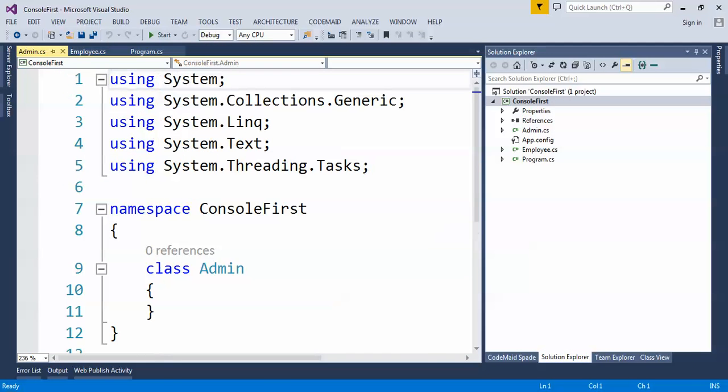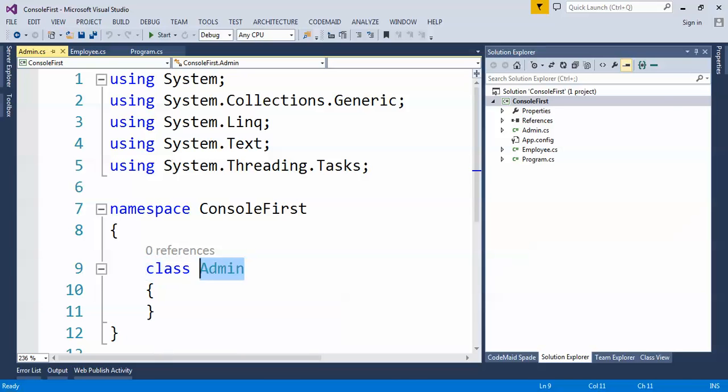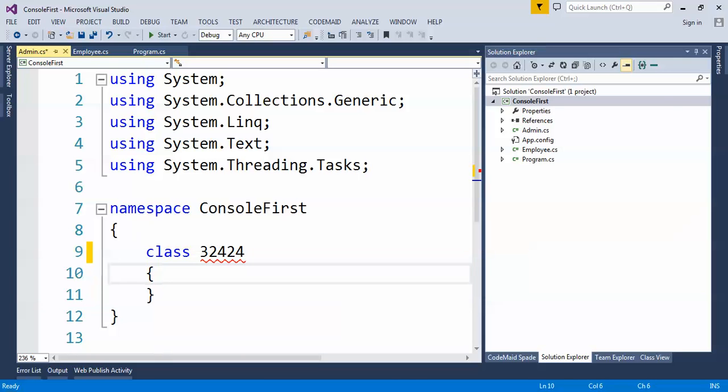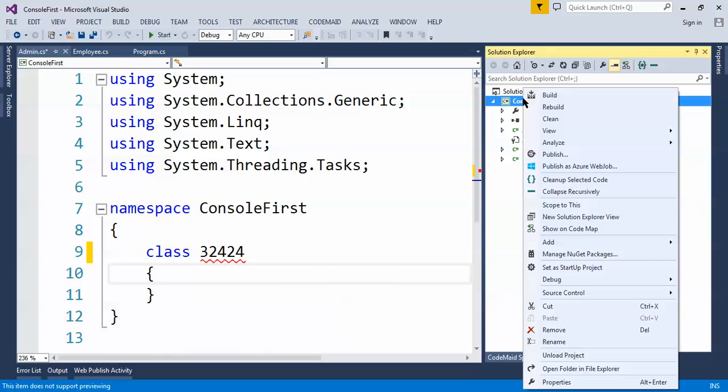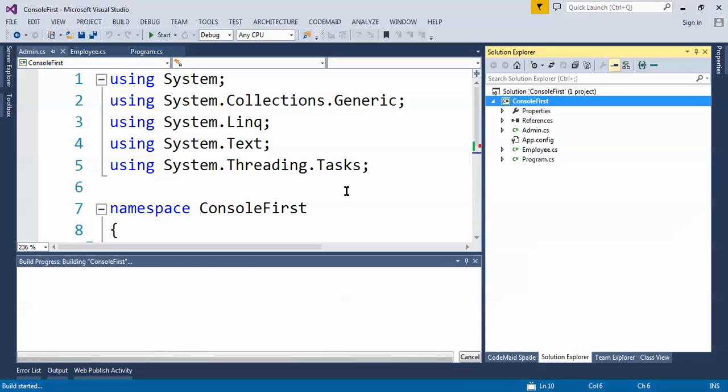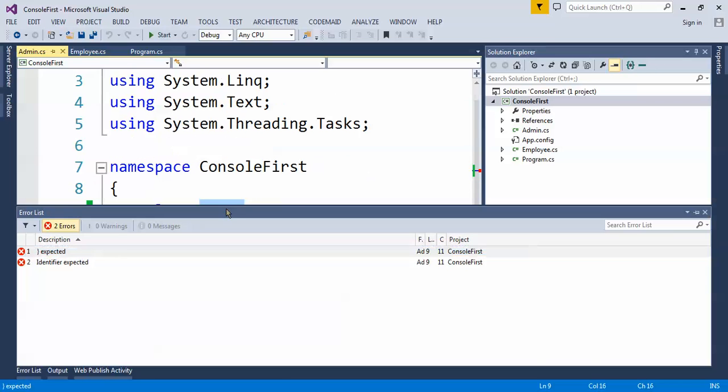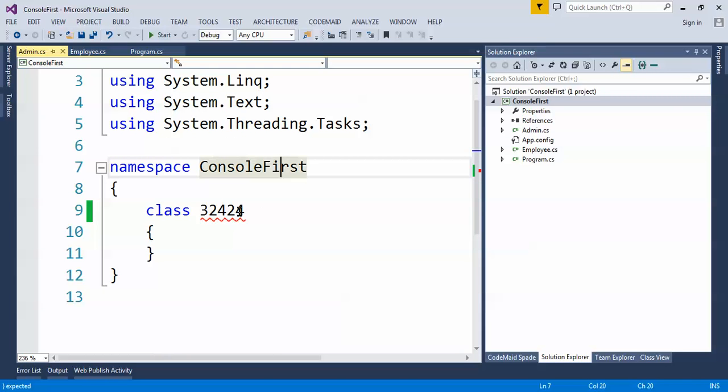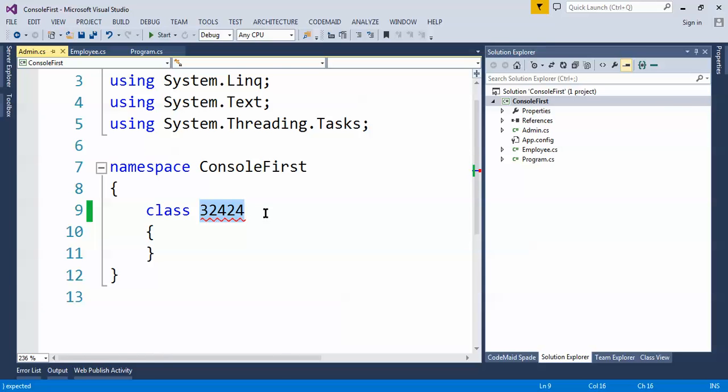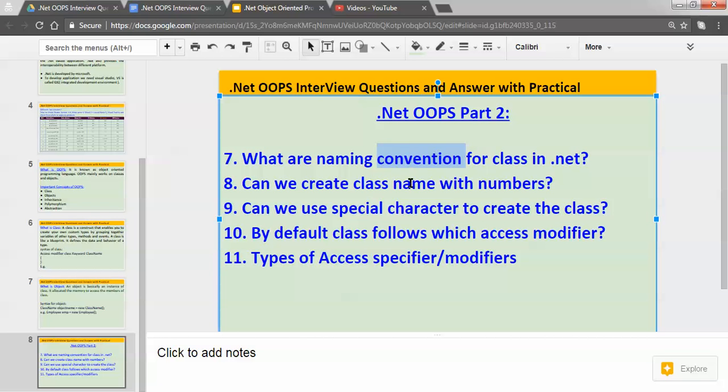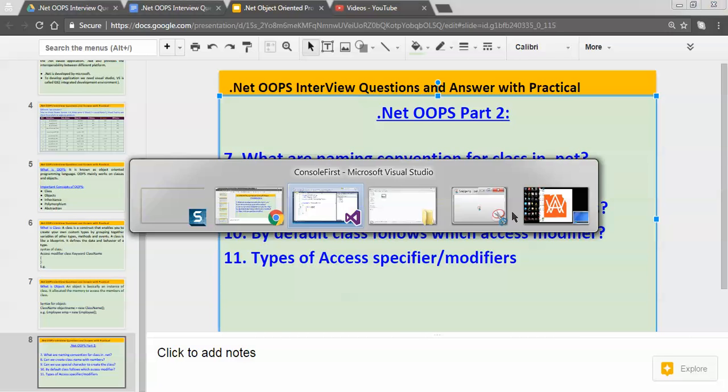Okay, so can we create the class with number like this? If I build the application, let's right click on project and say build. Okay, identifier is expected, so we cannot create the class name with number. Why? Because when we create the object name with number then that will be not meaningful. That's why we cannot create the class name with number.